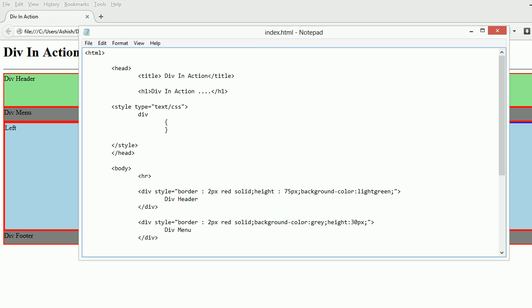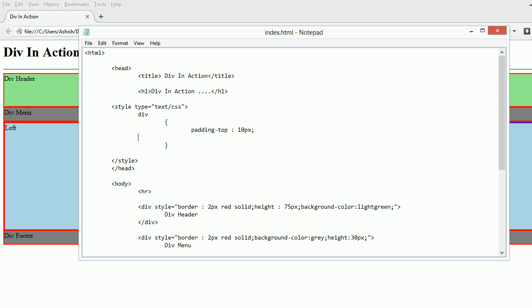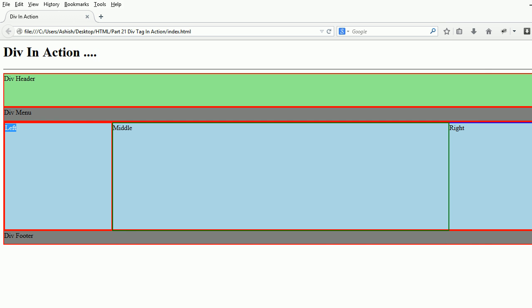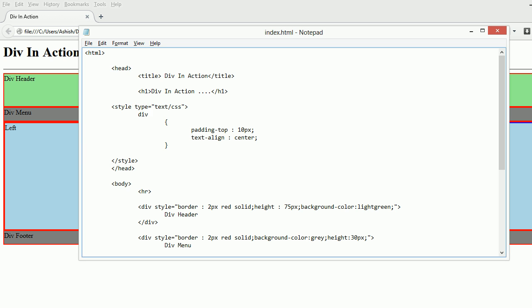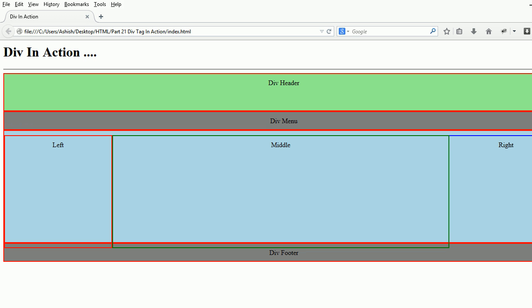I want to apply padding from the top - 10 pixels - and text-align: center. I'm applying this style to all the divs. Let me save it and refresh, and you'll see the difference.